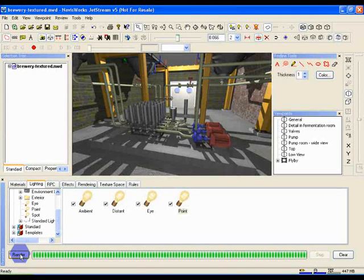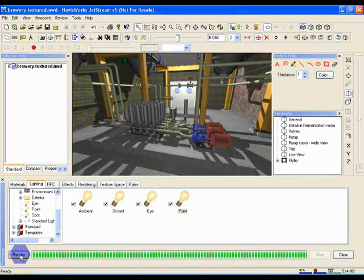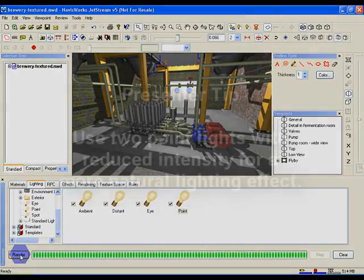This time the render shows the room fully lit up. And that's all we need to cover on internal lighting. With all you've learned in these first two modules, you should now be able to take any of your models, texture them with our recommended libraries, and effectively light them up inside and out.